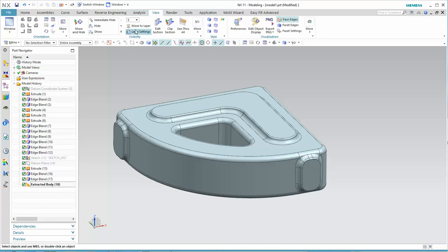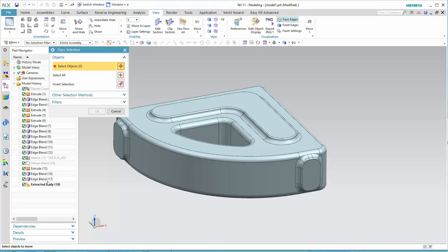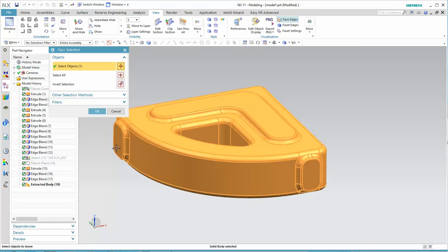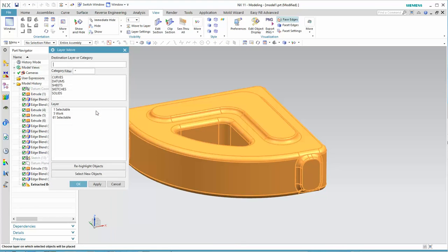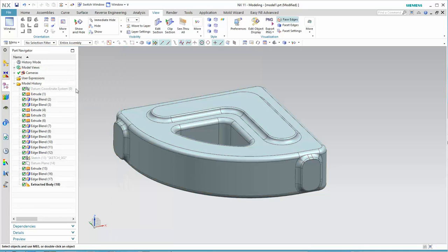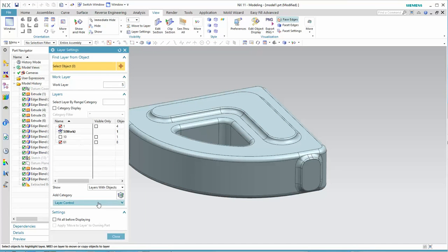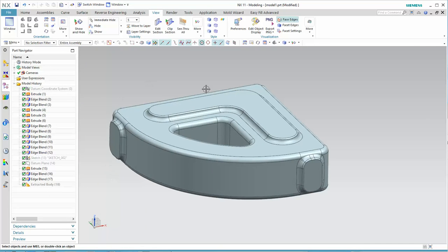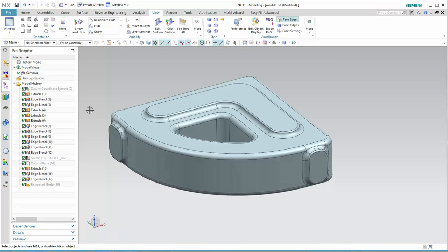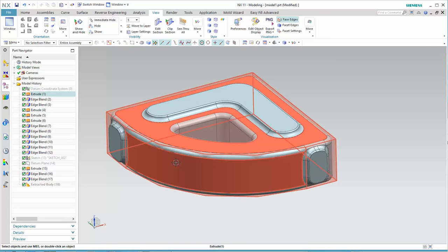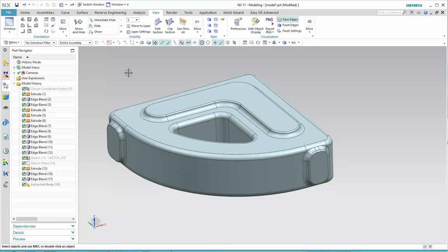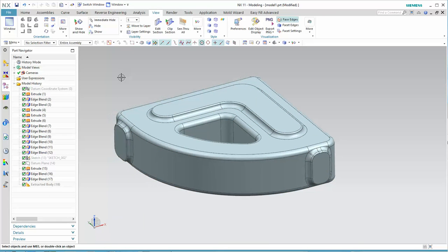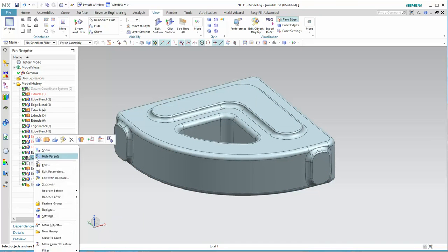We'll change it to layer 10. And I'll just double check. I'll turn off layer 10. Okay, so now we're back to our feature body and we are going to, at this point, create the machine features.